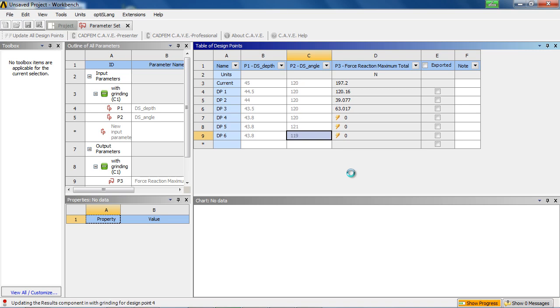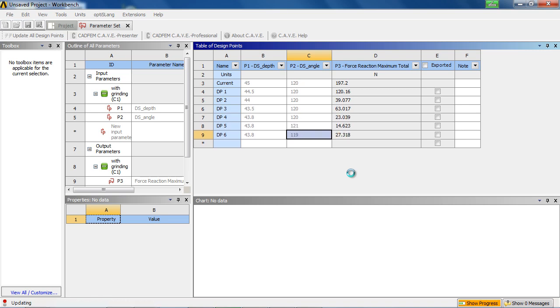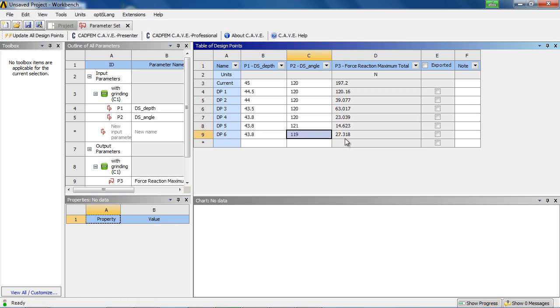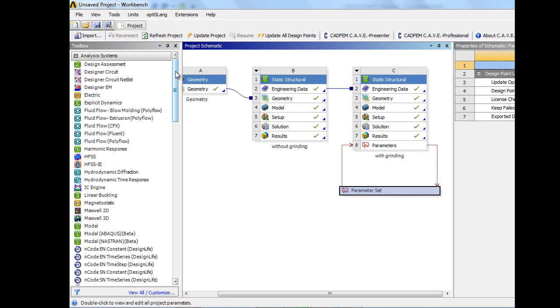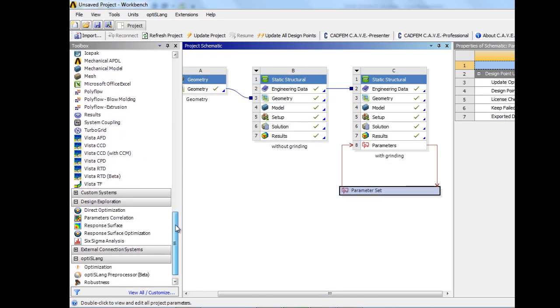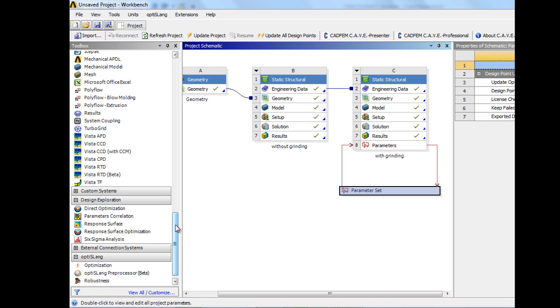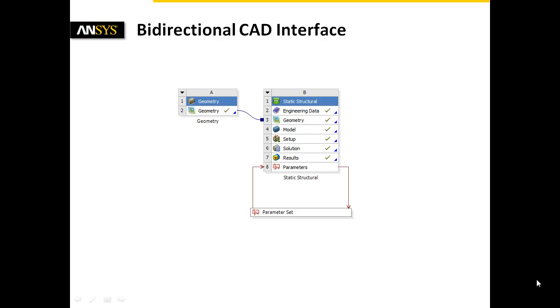The evaluation of the manually defined design points takes only a short time and yields to a significant decrease of the support reaction forces compared to the initial geometry setup. A more sophisticated workflow to meet optimization goals or to evaluate the sensitivity of input parameters would be the utilization of optimization tools in ANSYS Workbench.